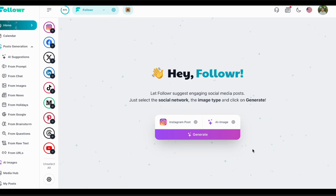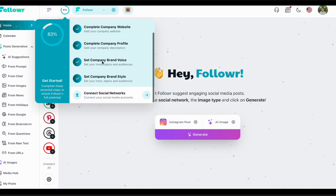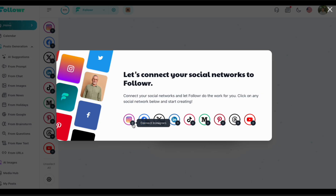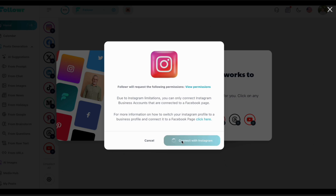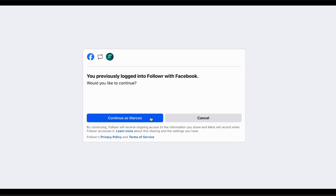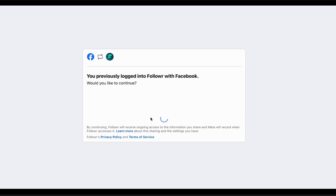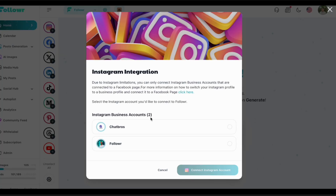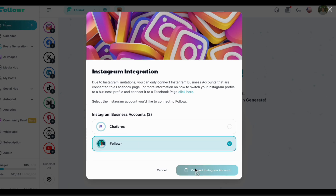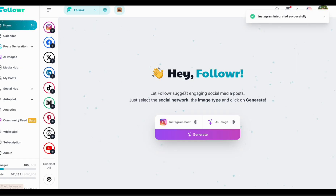The last thing in the onboarding is connecting the social networks. In this video I'll be showing Instagram and Facebook, but connecting social media is pretty much the same for all social media — you just need two or three clicks. You select the Instagram account you want to connect, and same thing for Facebook.